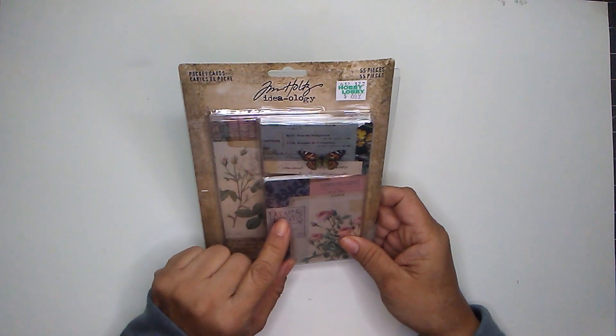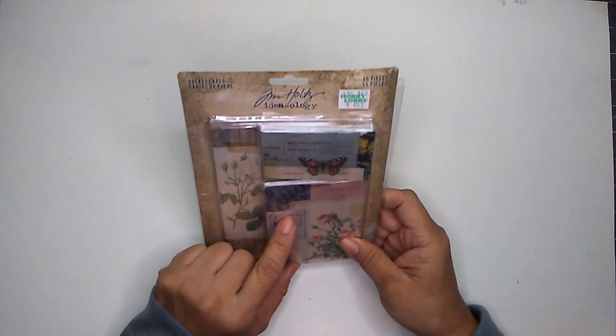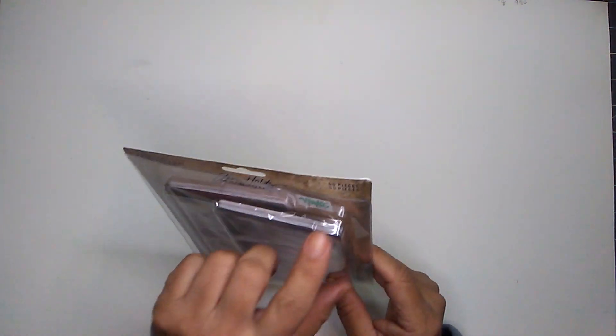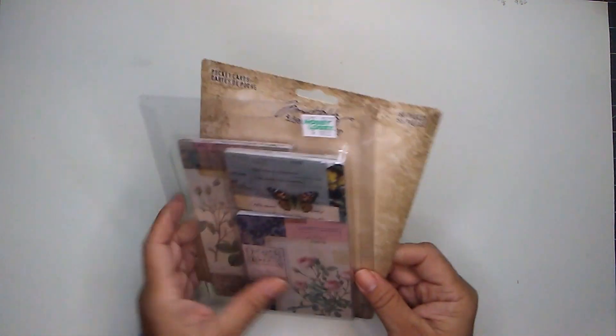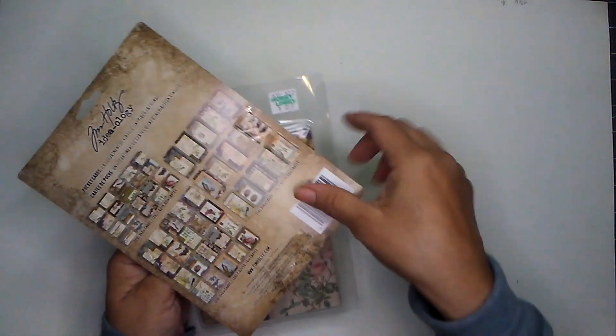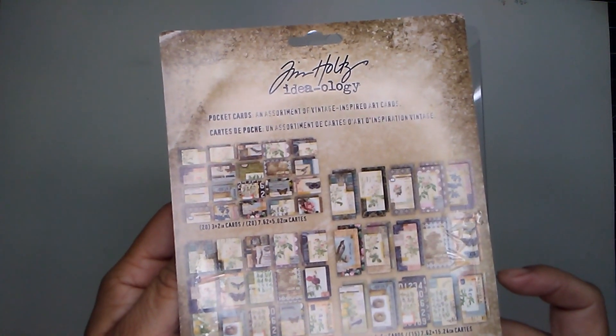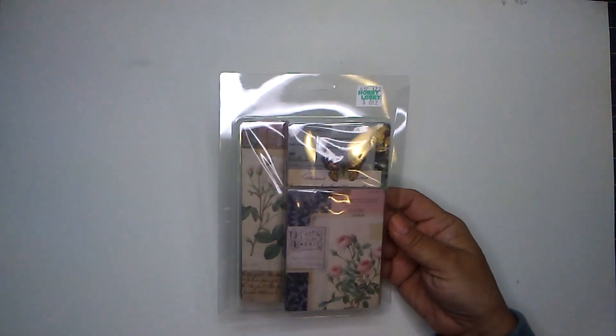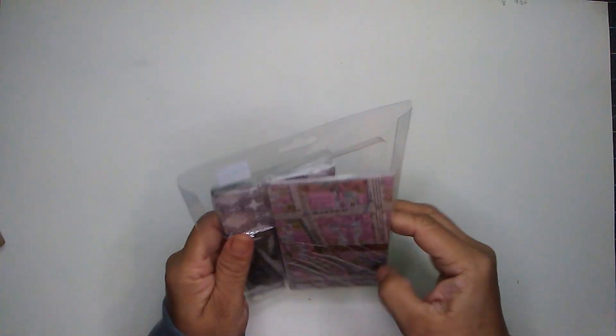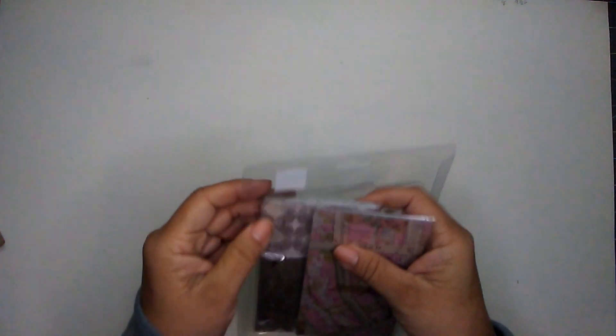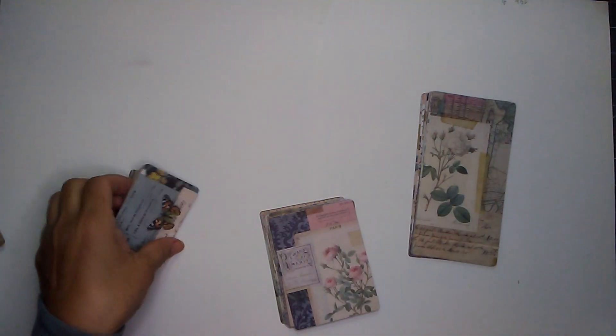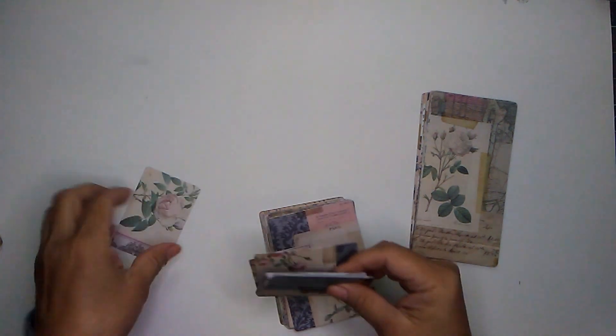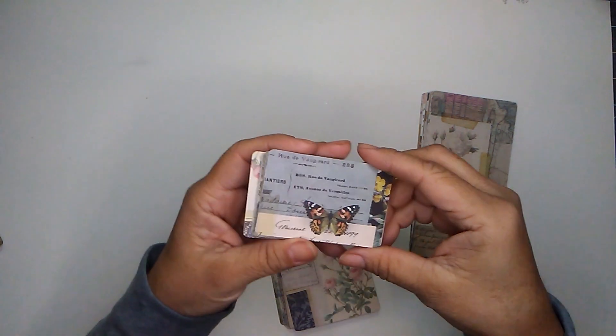But I wanted this one, and it is pocket cards. You get 55 pieces and it was $6.49. And then these are all the cards you get in there. I thought I was prepared and I opened it, and look at this, they're individually wrapped. So let me open these. I needed some cute cards for my current project, that's why I picked these up.